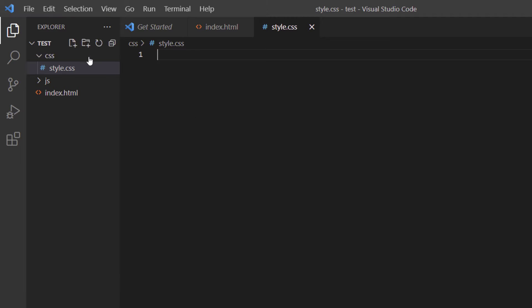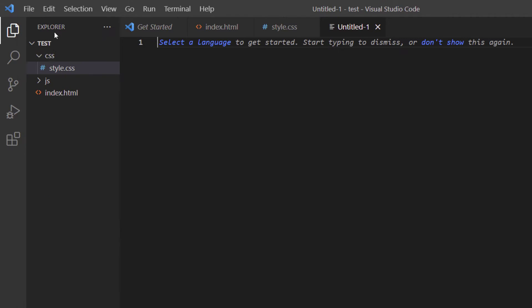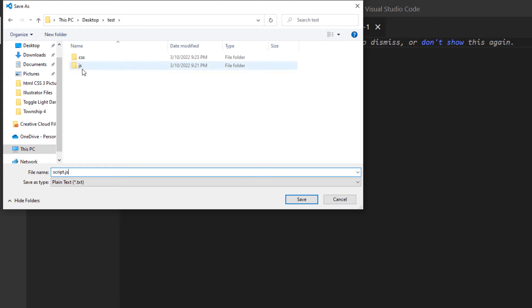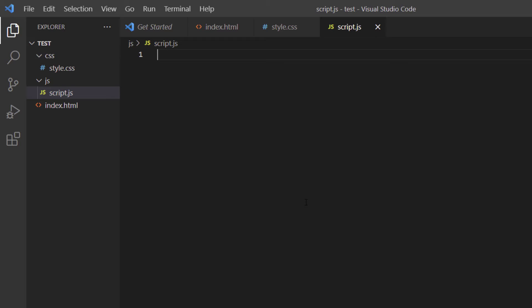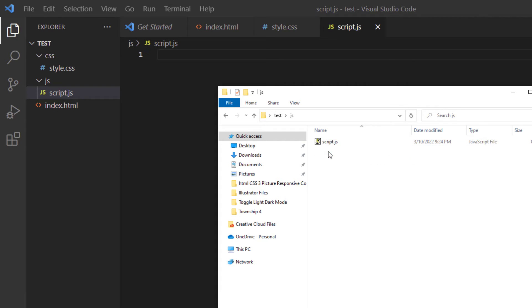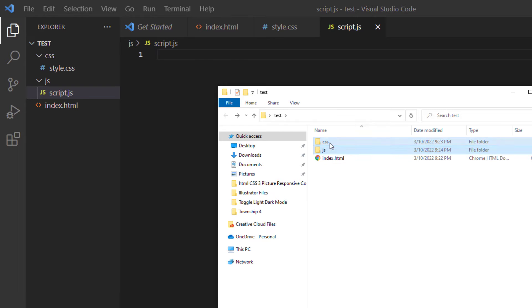Now I'll create the JavaScript file — File > New File, then File > Save As — and name it 'script.js', saving it inside the JS folder. If I check the folder structure, I have index.html at the root, script.js in the JS folder, and style.css in the CSS folder.